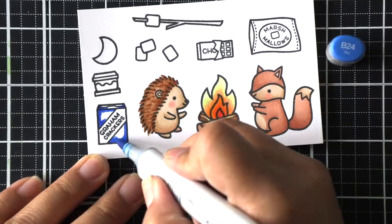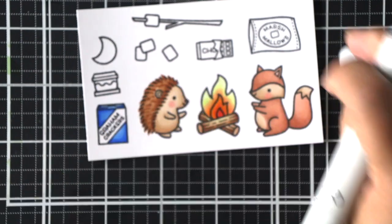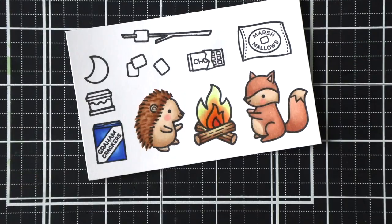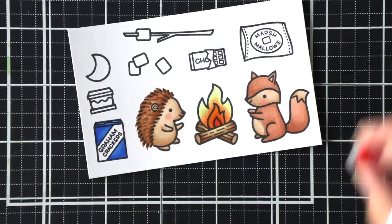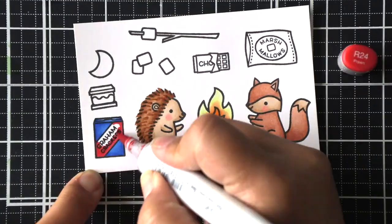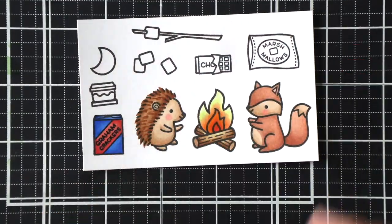For a full list of the marker combinations that are used be sure to check out the blog for this particular video.